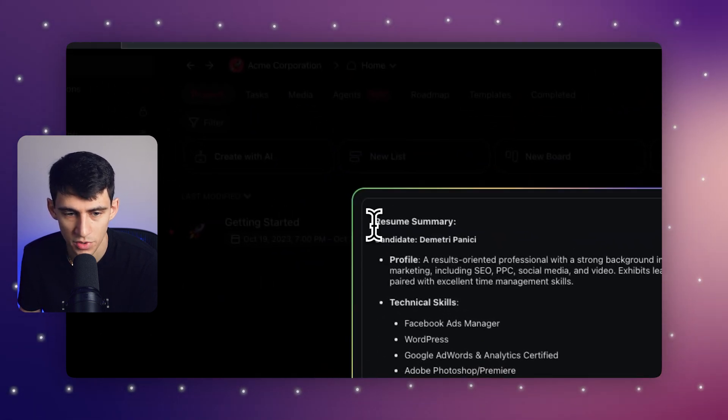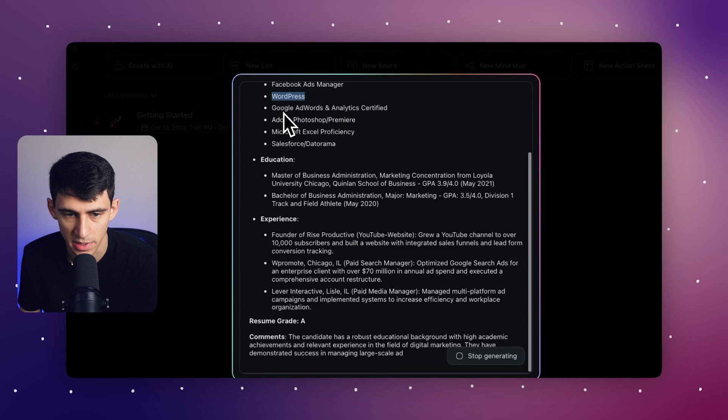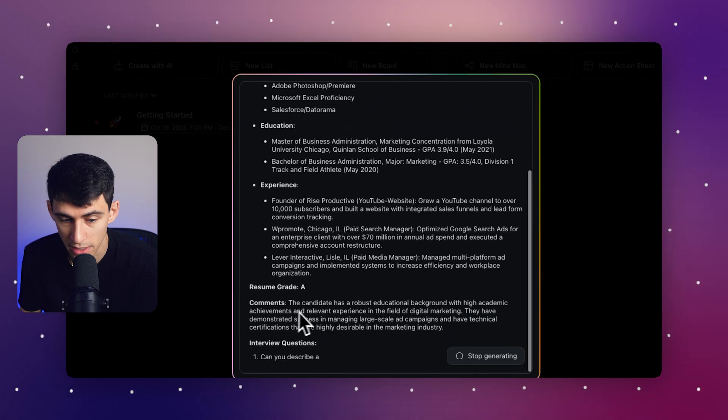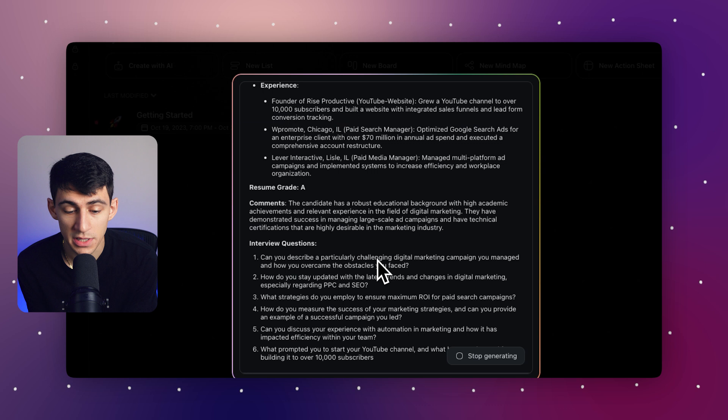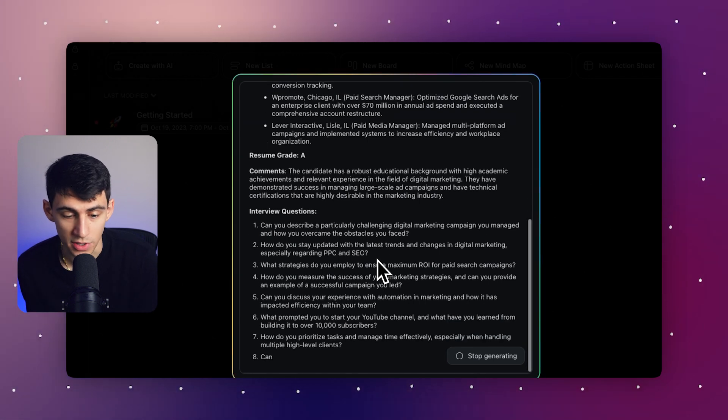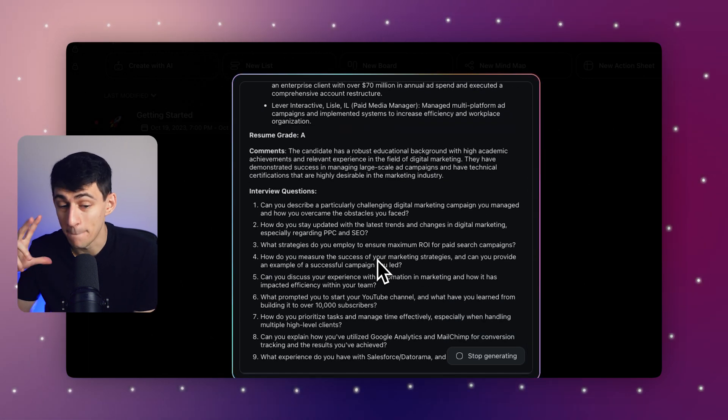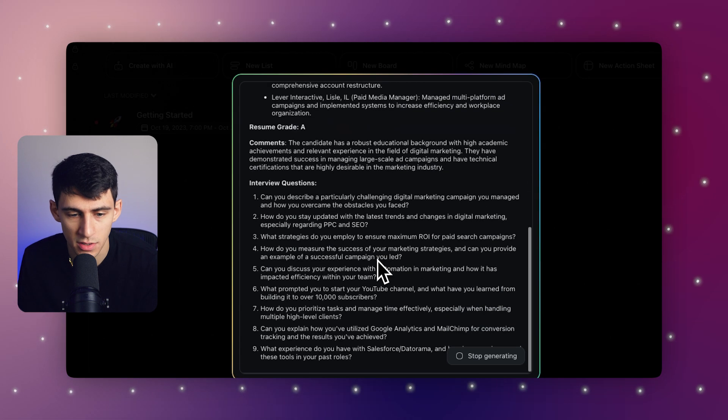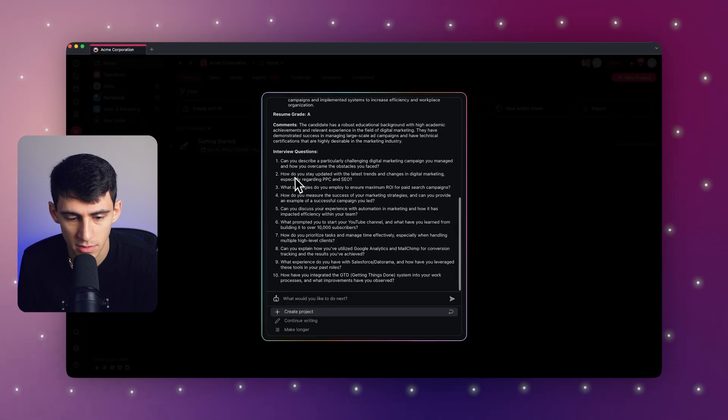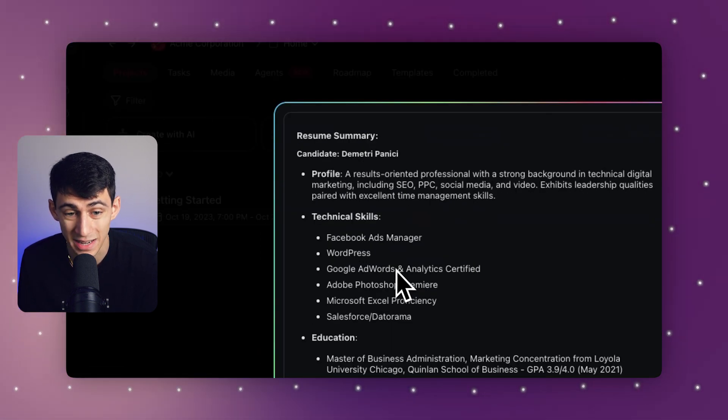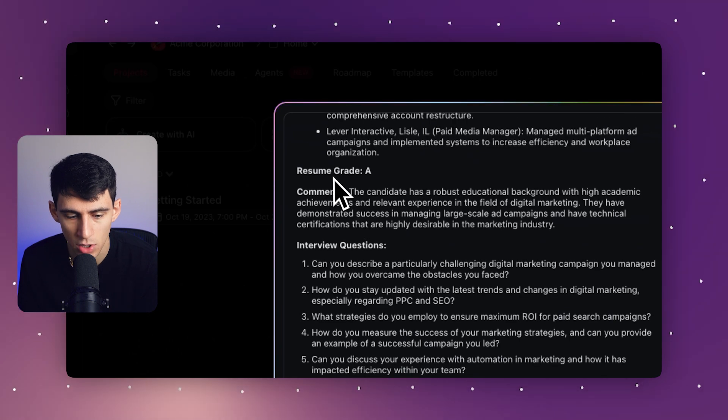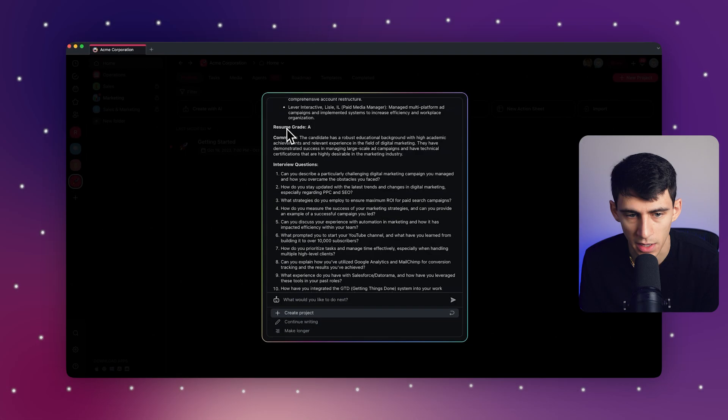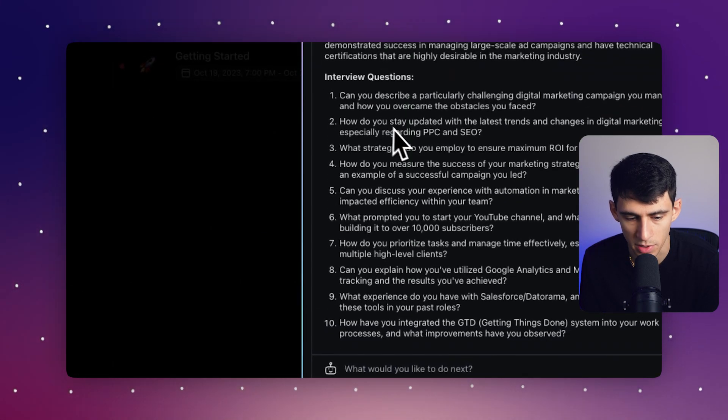So you see that it listened to me by putting in the resume summary and then it gave me a grade. It gave some comments about it as well. Now these interview questions as well are pretty interesting because it essentially segmented my questions into different areas. So at the top, you'll see it as the resume summary, and then it has the resume grade at the bottom, and it also has interview questions.